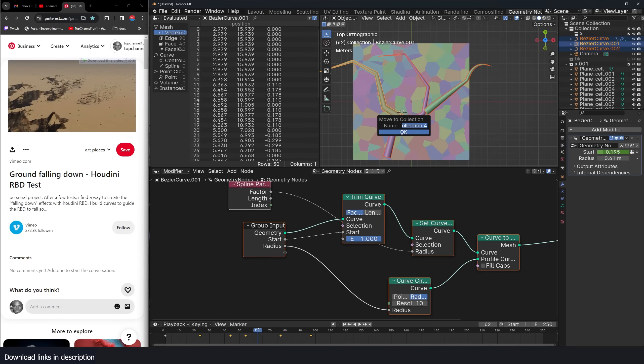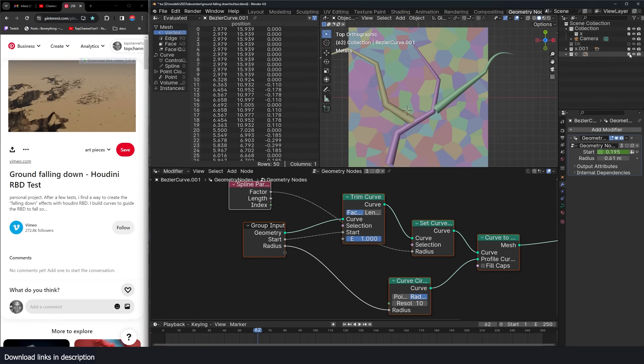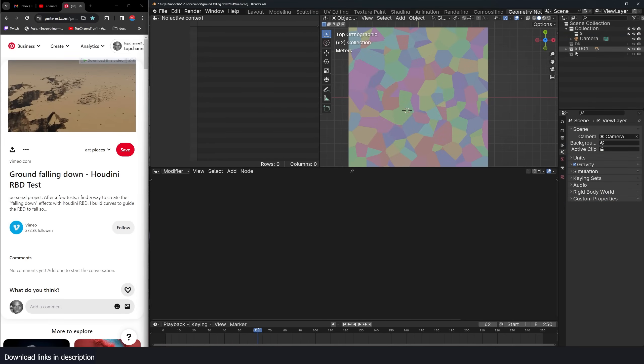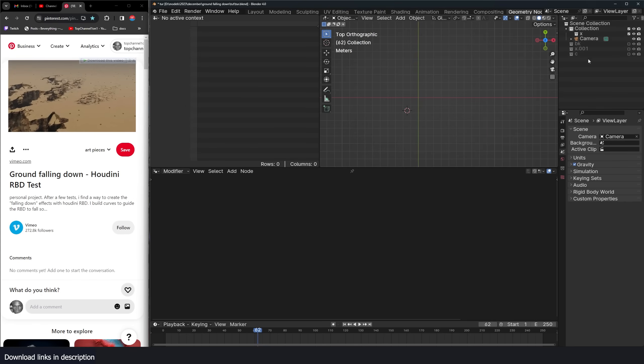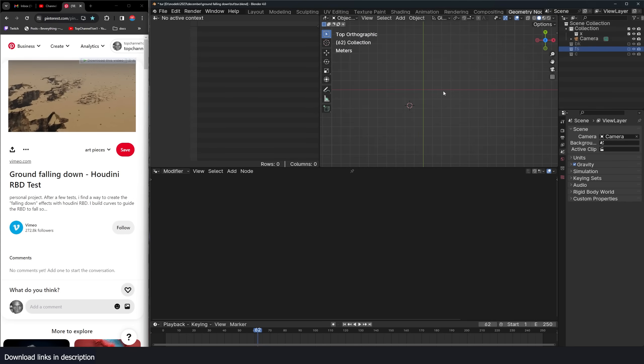I can have this in a collection, call it curves. Hide this curves collection and our fractures, call this Fs.